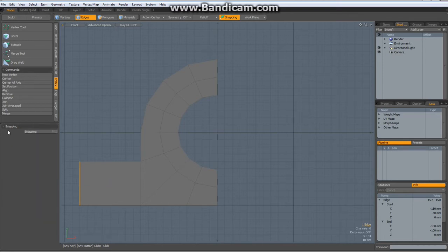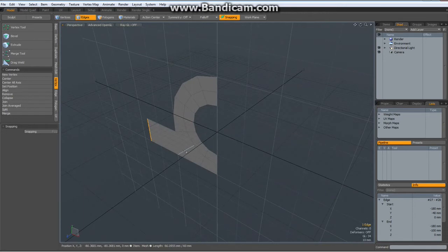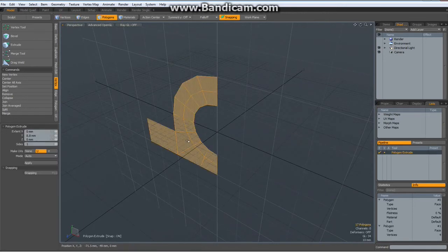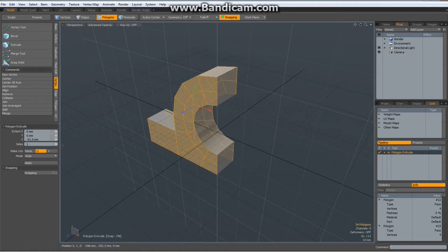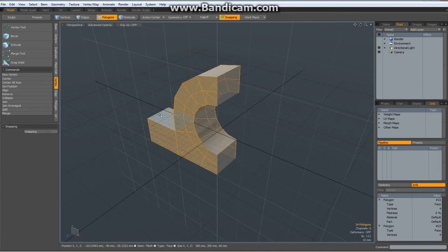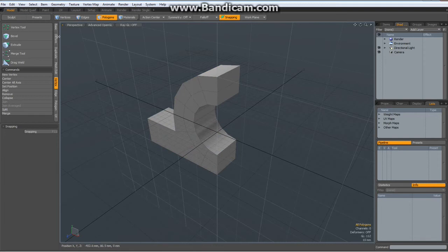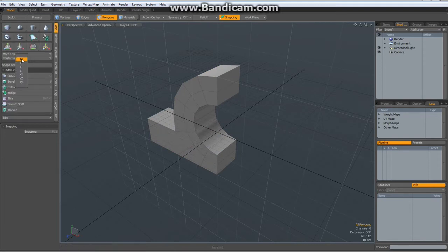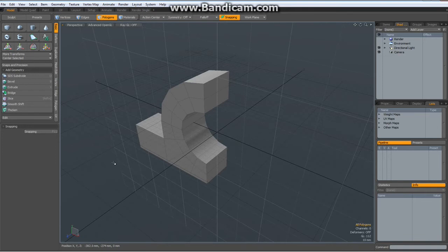Drop the tool, go to perspective view, select all these polygons, hit the X key for polygon extrude and extrude it out — maybe minus 60 millimeters. Drop the tool, deselect everything, go to basic, center selected on the Z, drop the tool.